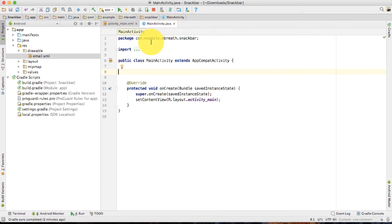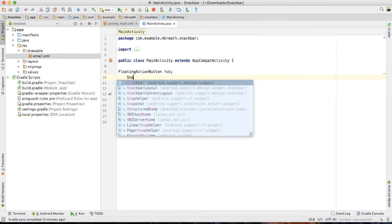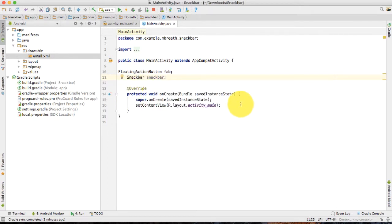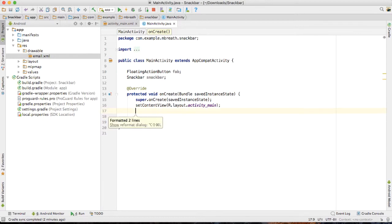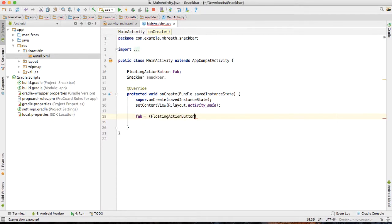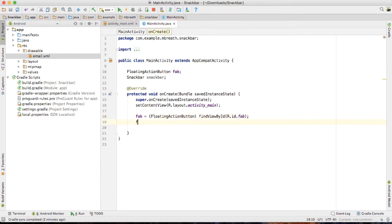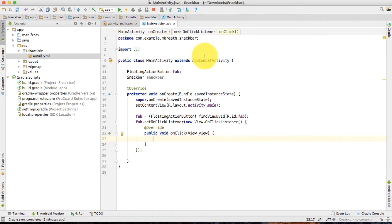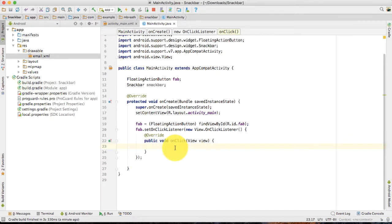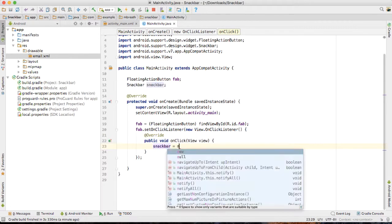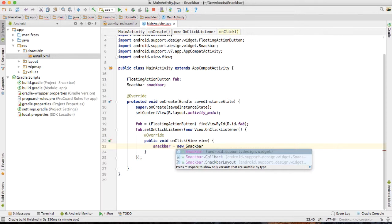Now let's come back to the MainActivity.java file. Inside MainActivity.java, we need to create our floating action button variable — that is fab — and we also need to create a snackbar variable. Press Command + Option + L to automatically reformat your code. Then take the reference for our fab using findViewById with R.id.fab, and then fab.setOnClickListener. This is just like a button, so you need to follow the same code.